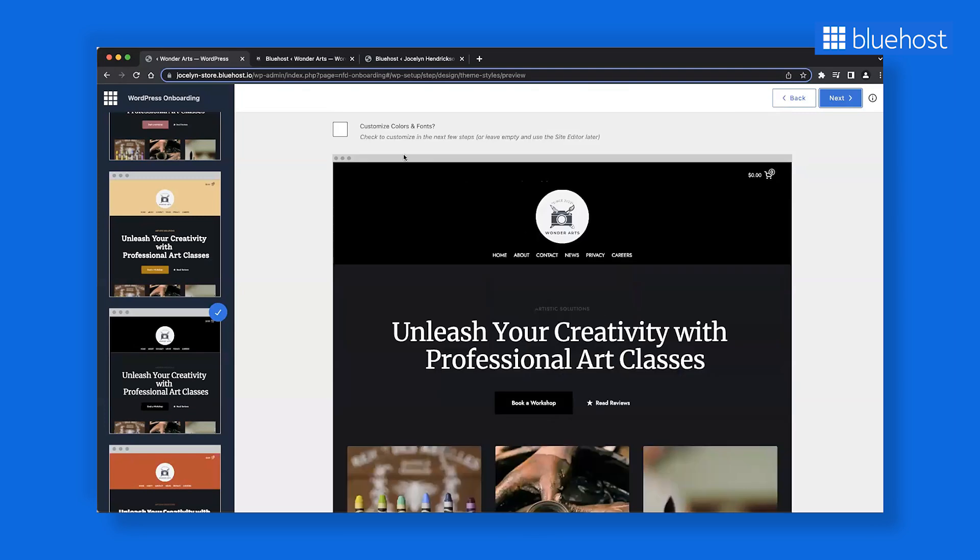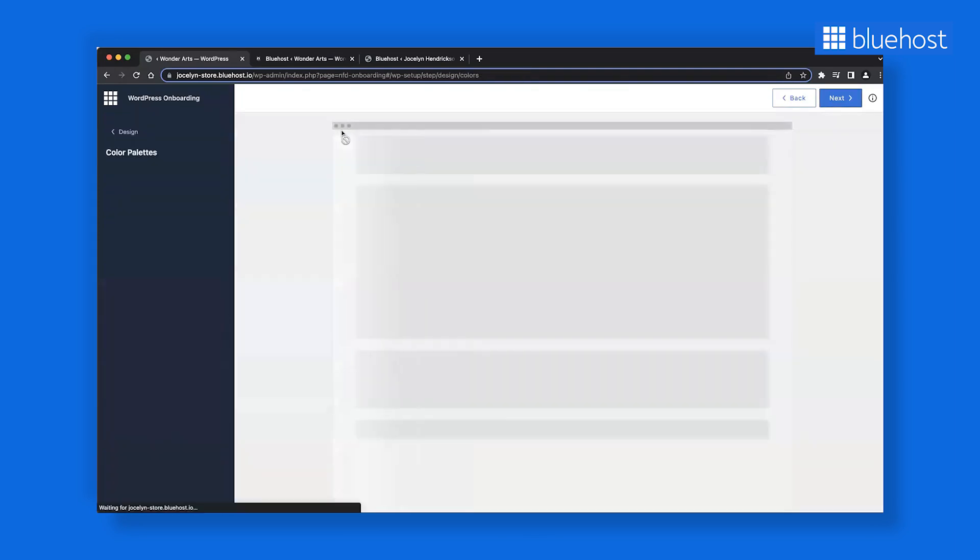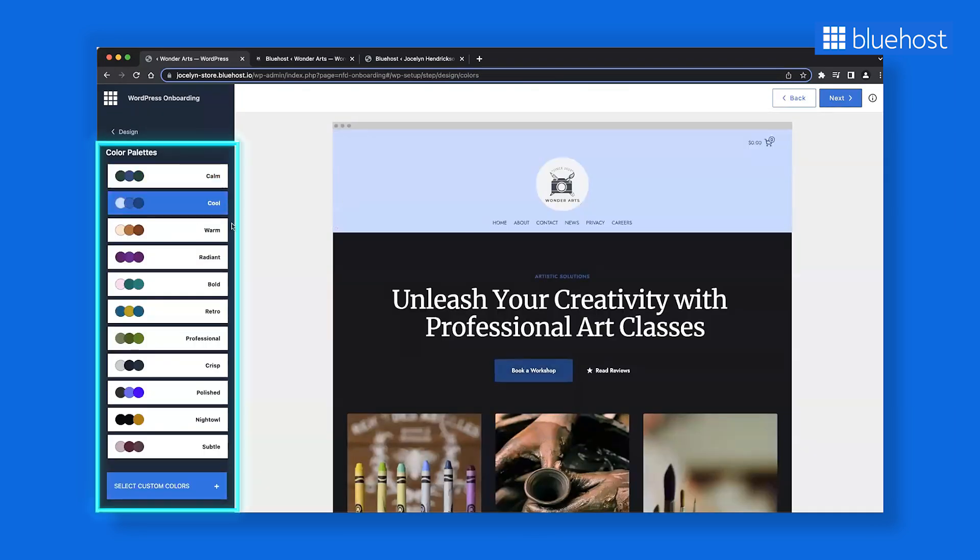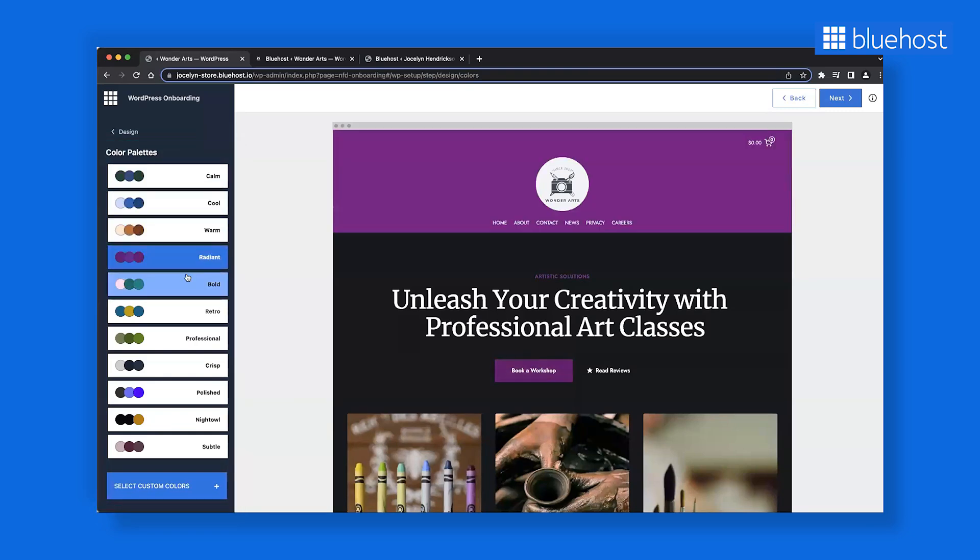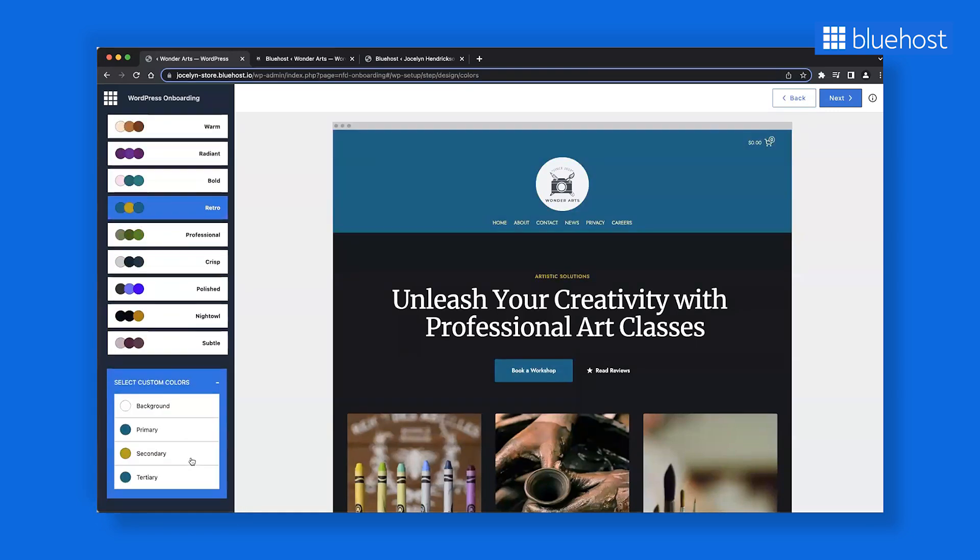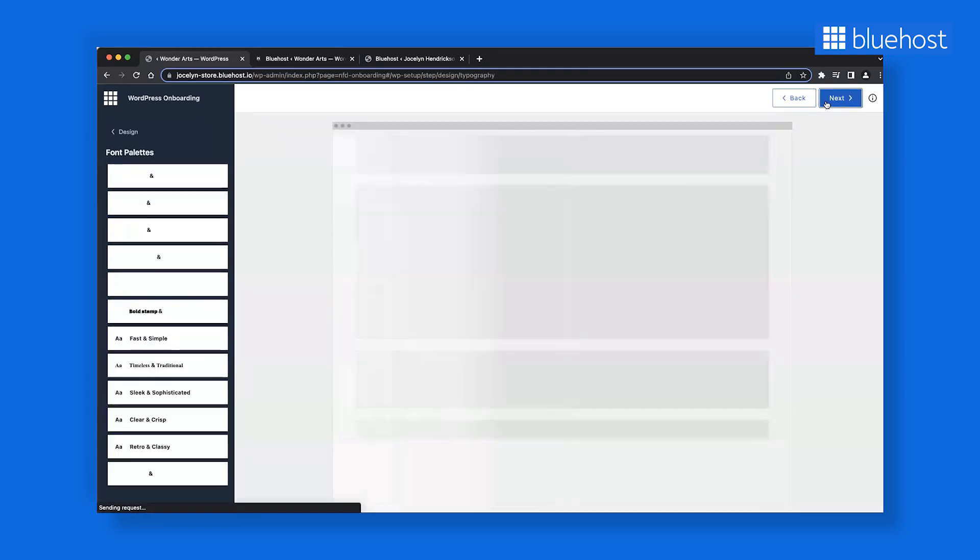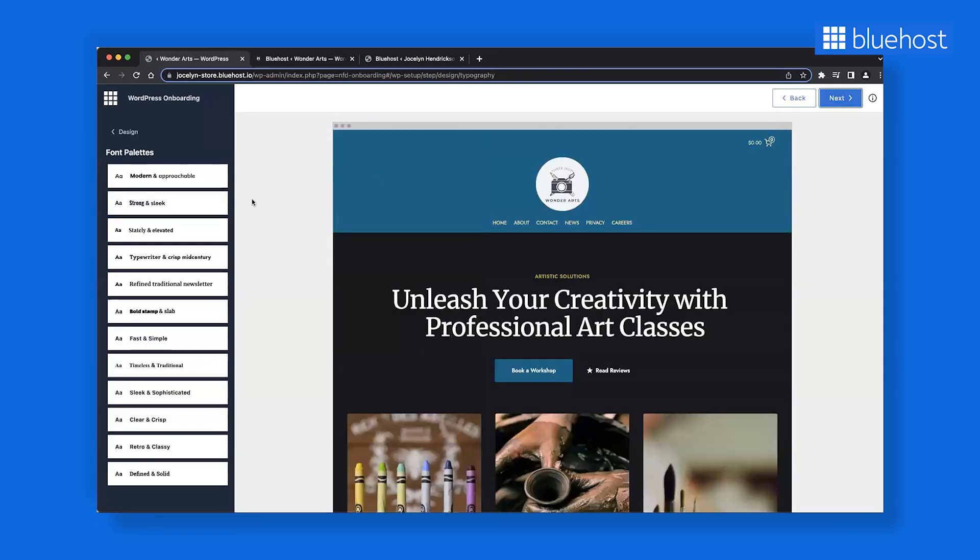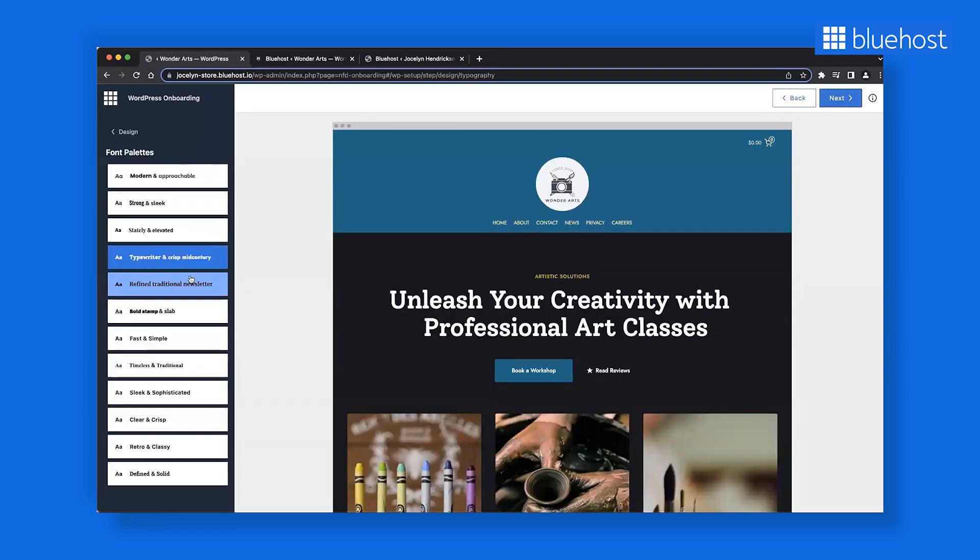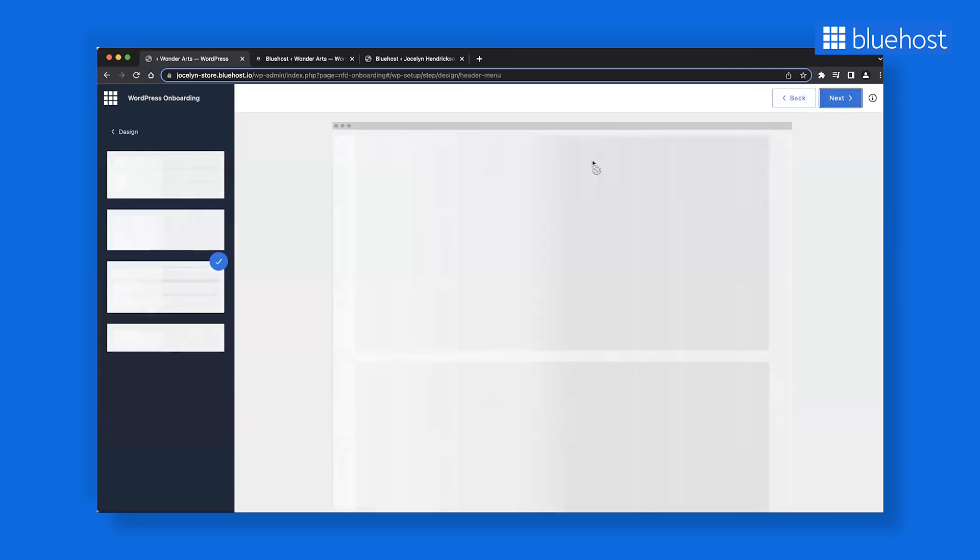If you want, you can choose to customize colors and fonts further. You will see multiple options over here of other color schemes that also update dynamically. There are more design options as you go further.